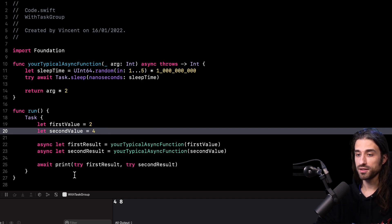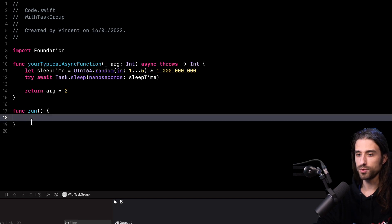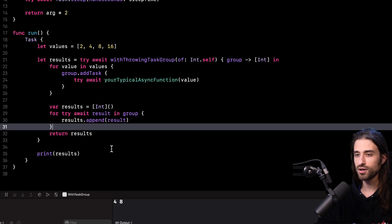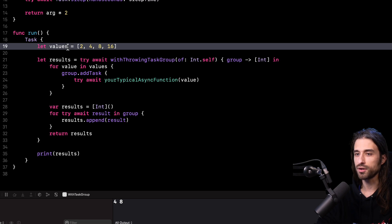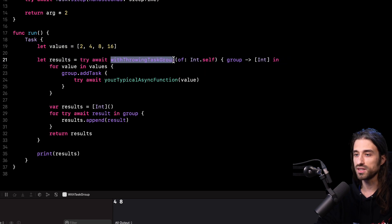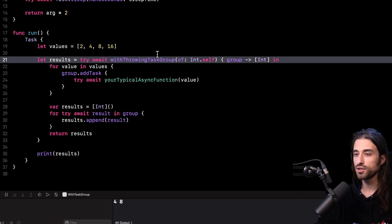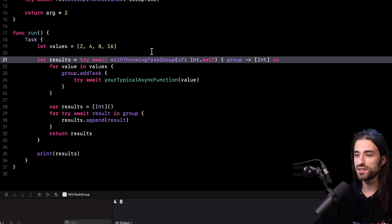Now I want to show you the kind of code we need to write if we want to run tasks concurrently when we have a dynamic number of values. I'm going to remove this code and paste the right code, and I'm going to comment on it with you line by line. The logic is still pretty simple. As you can see, I no longer have two separate variables for my values — now I have an array of four different values. I'm going to use this function, which is part of the concurrency API, called withThrowingTaskGroup. The idea is that this function allows us to easily start a group of tasks and deal with their results in an encapsulated way, without having to deal with low-level synchronization issues like using a DispatchGroup.